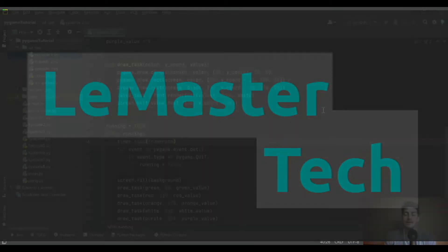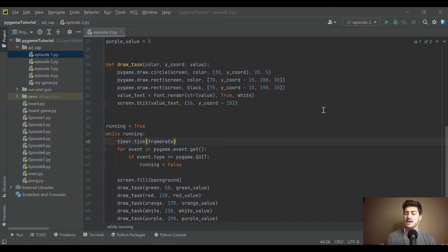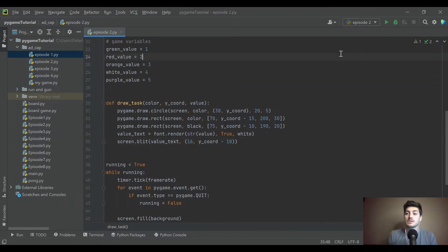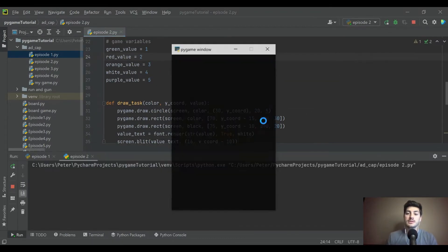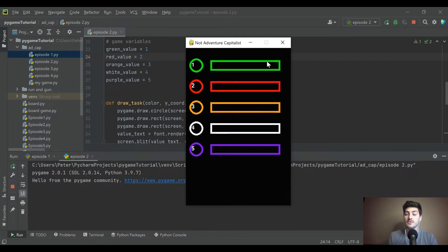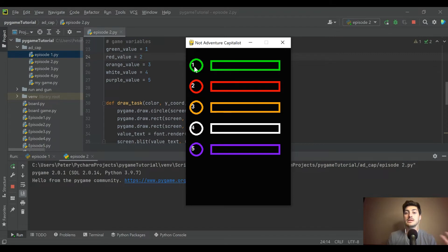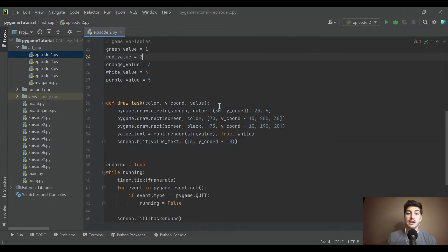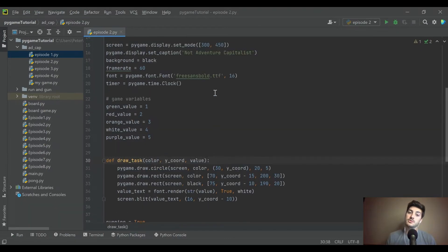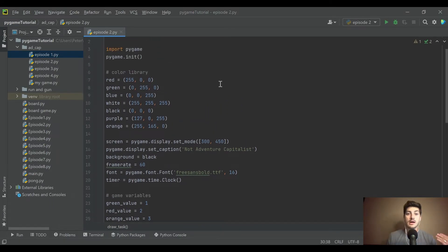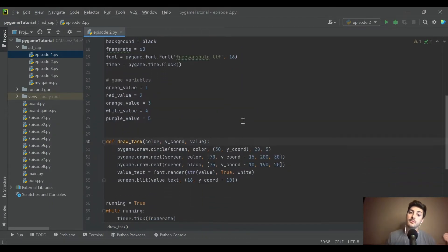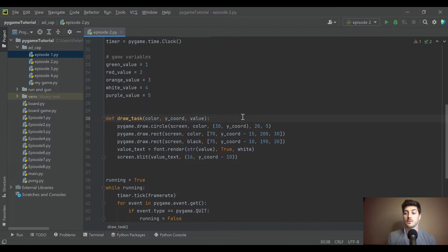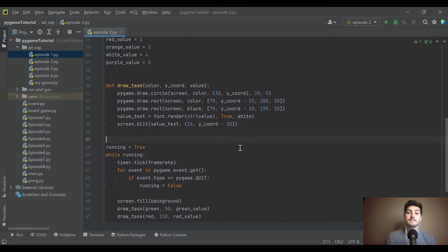Welcome back to the channel and part two in our creating an idle clicker adventure capitalist type app game in Python using Pygame. But without any further ado, let's get into it.